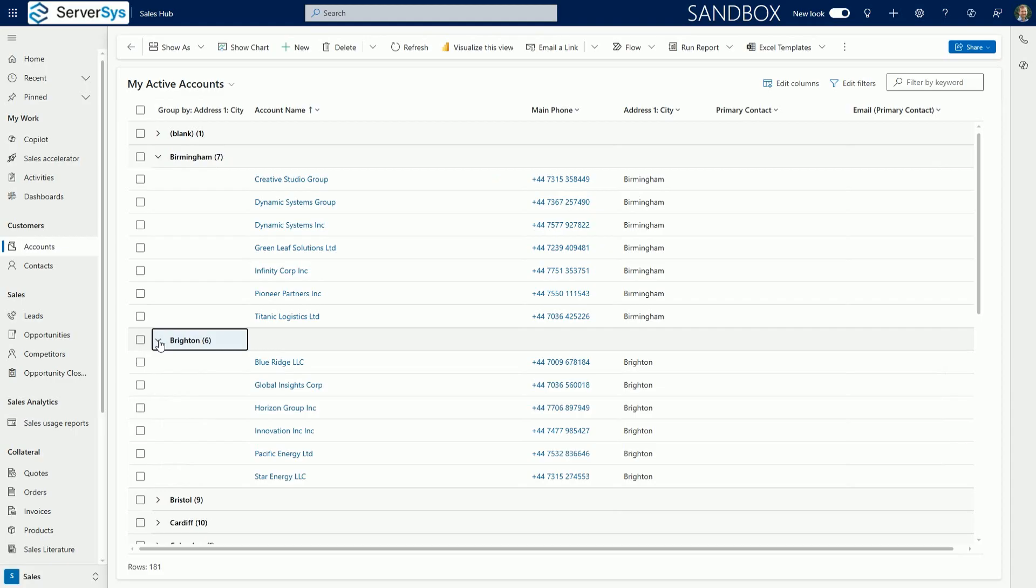It includes flexibility to have as many groups expanded or collapsed simultaneously as you need. Grouping works on most types of data when infinite scrolling is enabled.